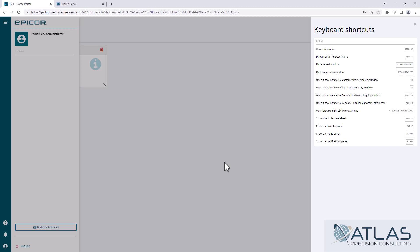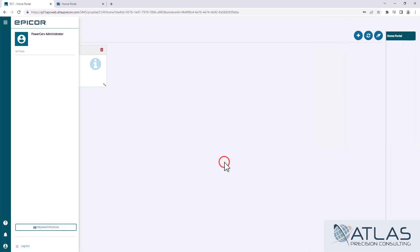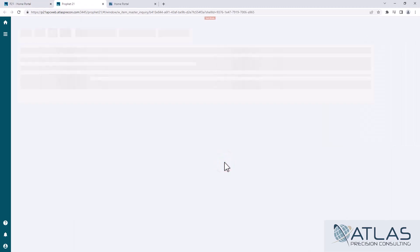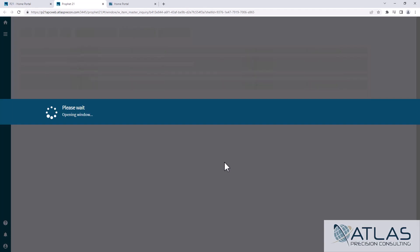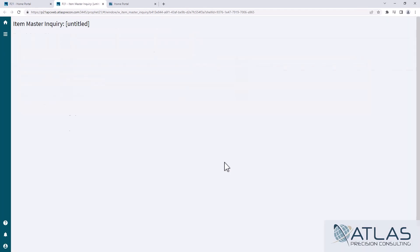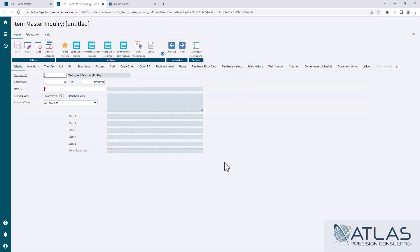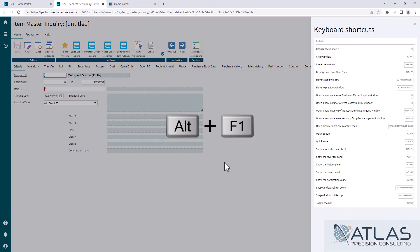I'm also gonna bring up Item Master Inquiry, which is one of the most common ones. I'm gonna hit F2 on my keyboard to bring up Item Master Inquiry. The reason I want to do that is to show you that depending on what screen you are in — again, hitting Alt F1 — you're gonna have different keyboard shortcuts and they're gonna do different things.